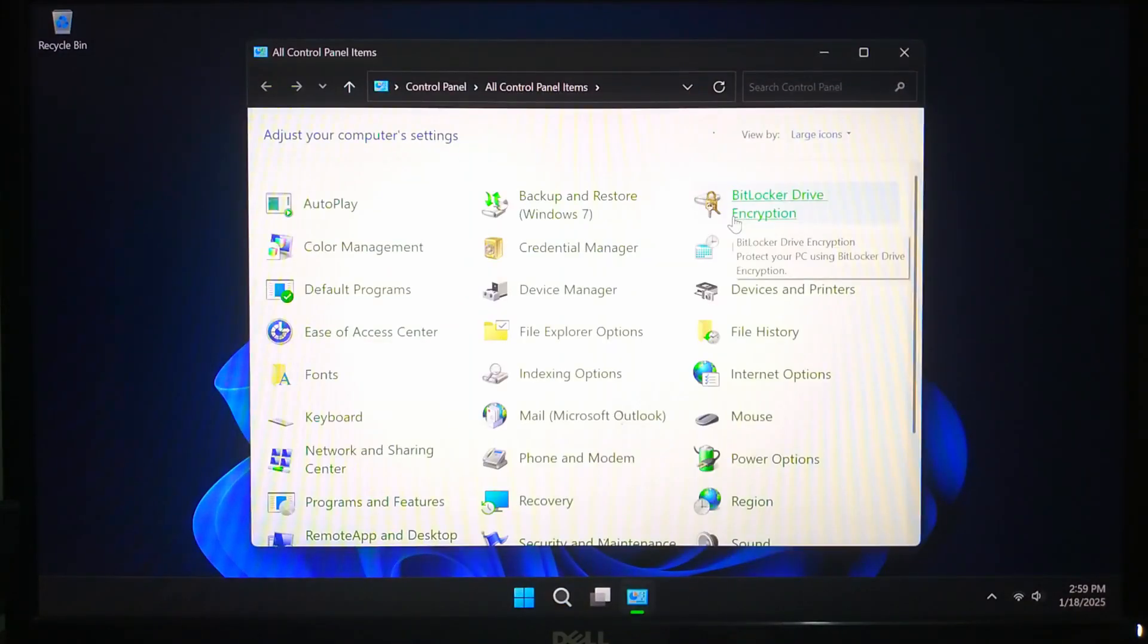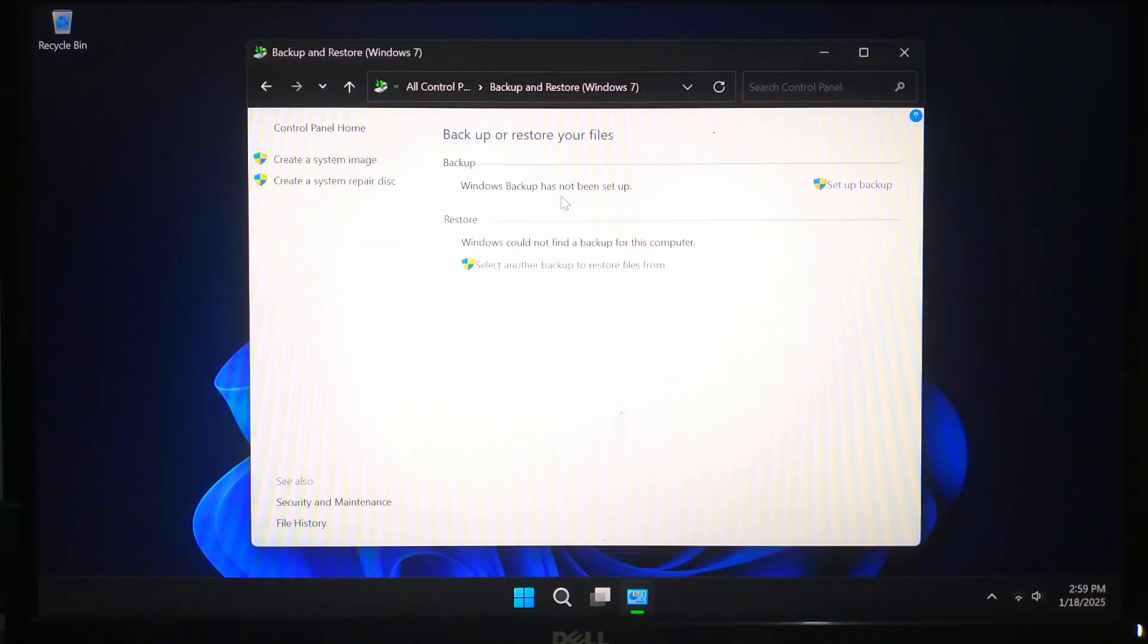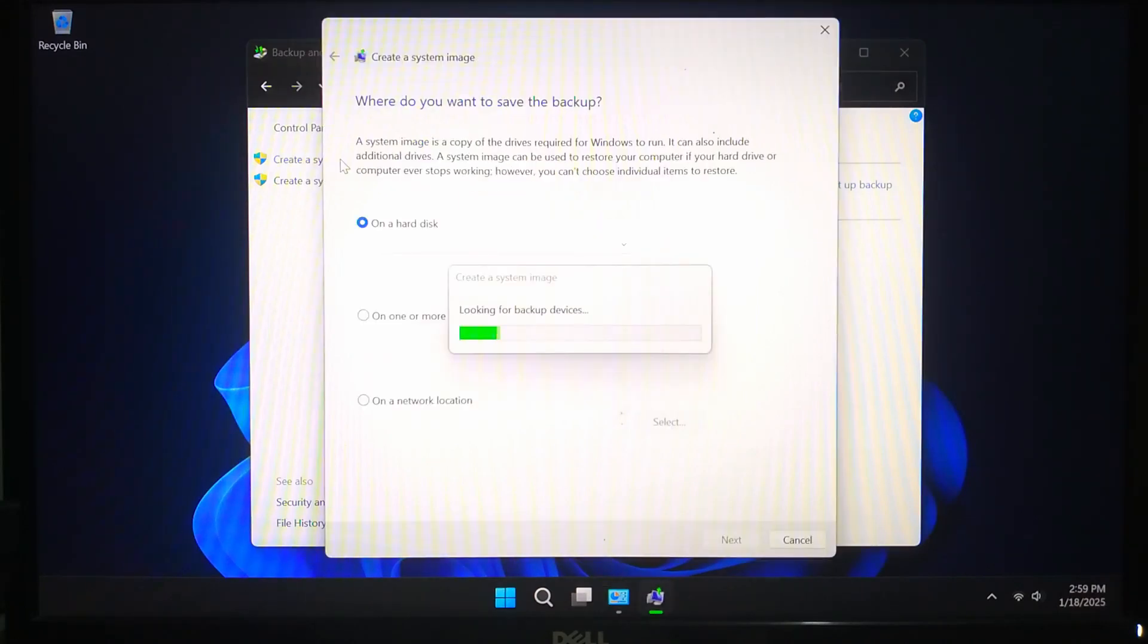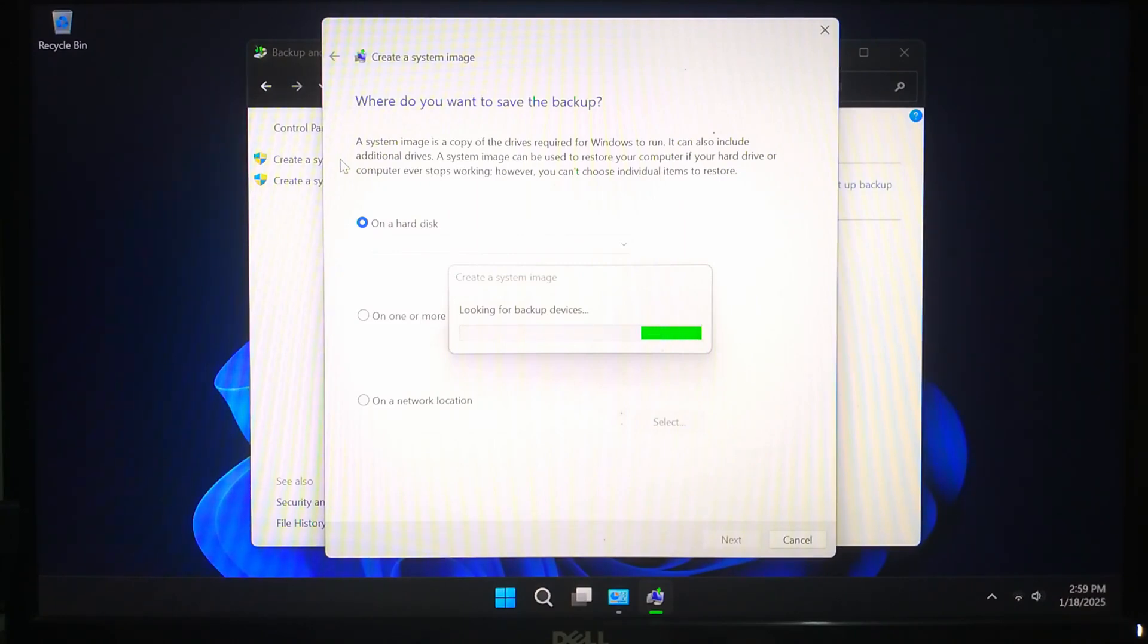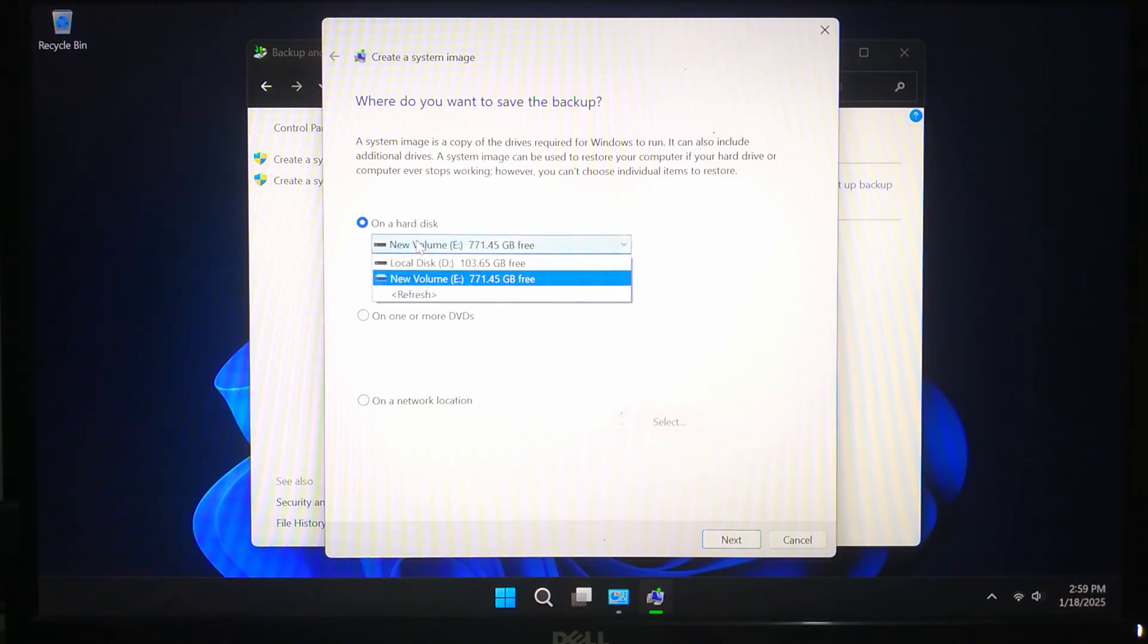Select Backup and Restore, on the left click Create a System Image. This will open a wizard to guide you through the process. Here you will need to choose where you want to save your system image. I recommend using an external hard drive for safety.